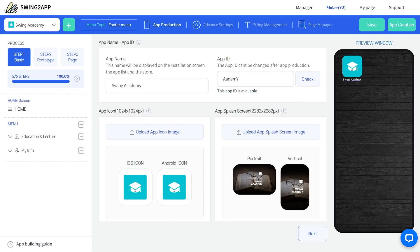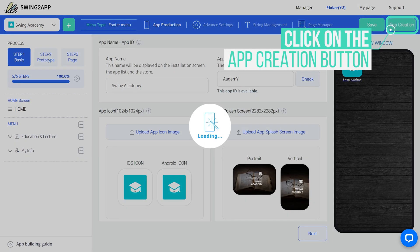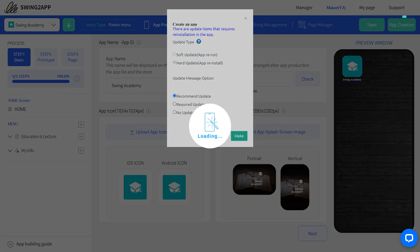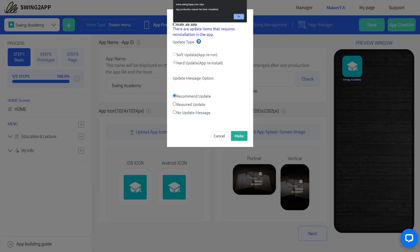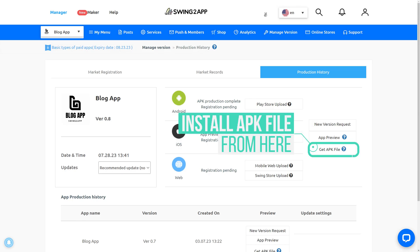With Swing2 app, once you've finished no-code app creation, click on the app creation button and wait for 5 to 10 minutes to receive APK file. Install the file on your mobile to test your app.